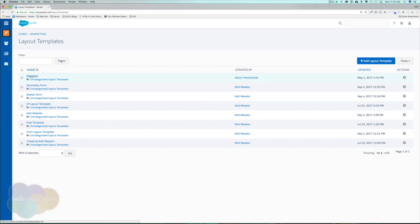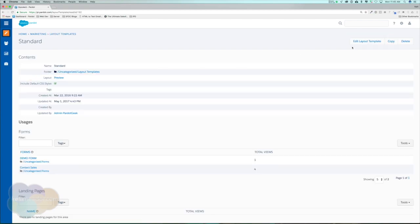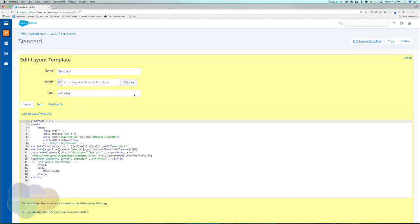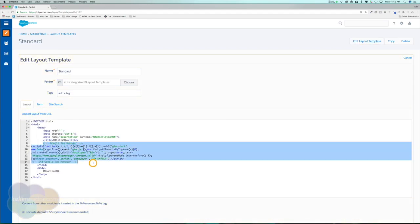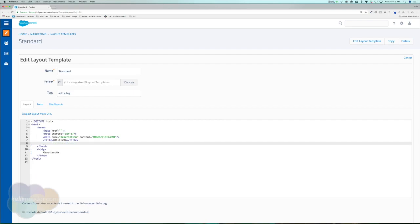Everyone's going to start off with a standard layout template. This is something that Pardot gives us automatically. There is no formatting to it, so let's open it up and give you a look. I did add in a Google Tag Manager right here, but if we just go ahead and delete that, this is really what your layout template is going to look like. It looks like an HTML page.